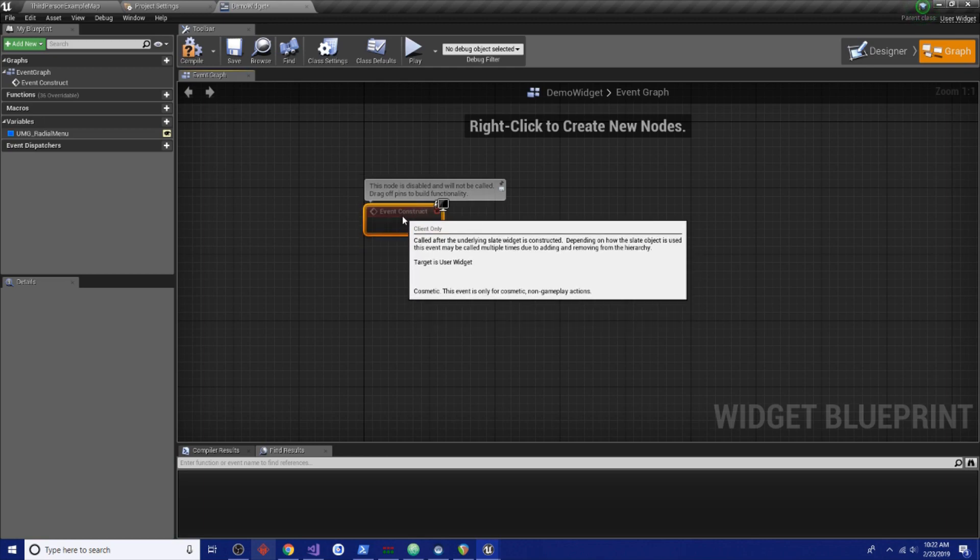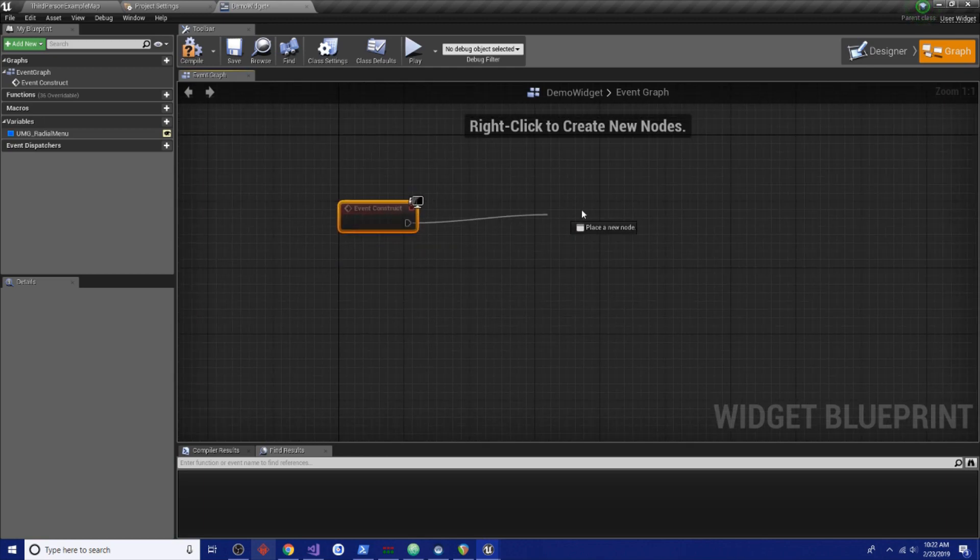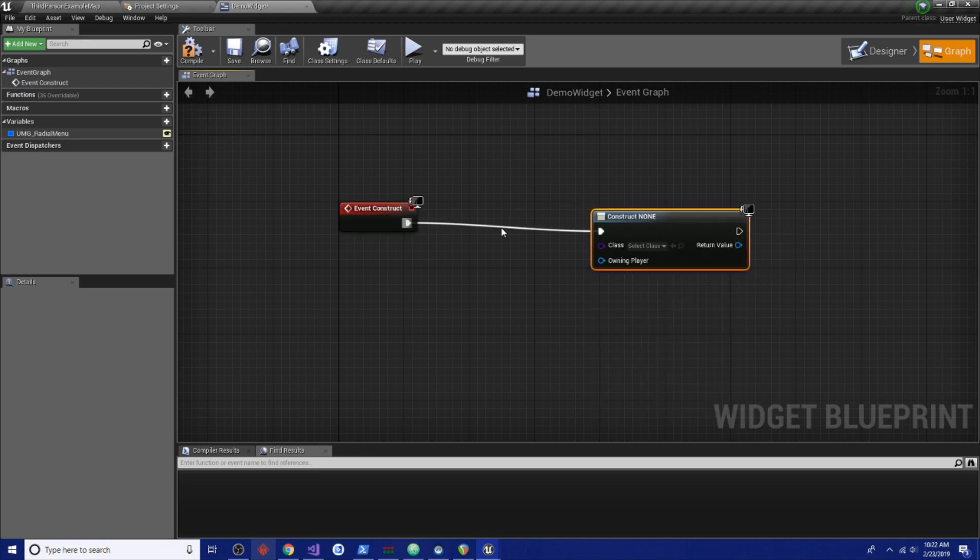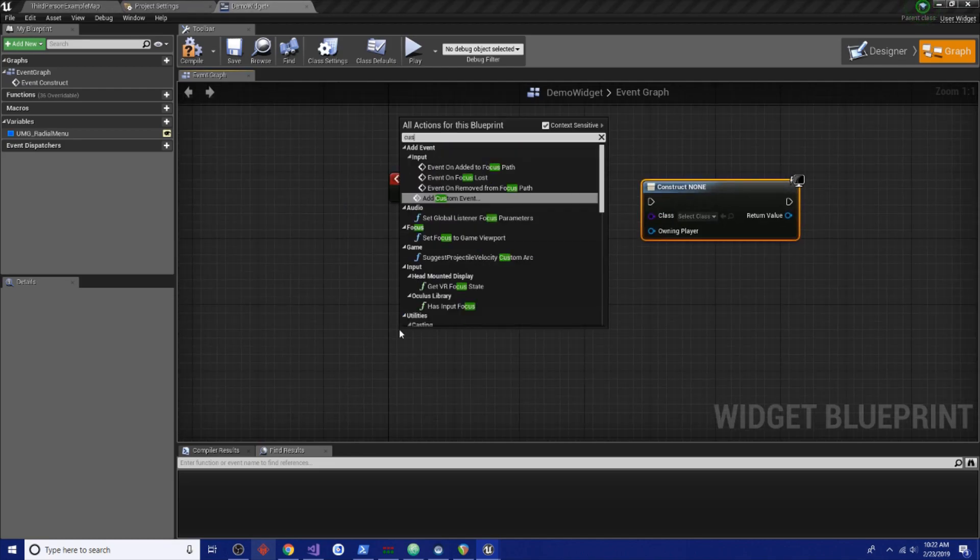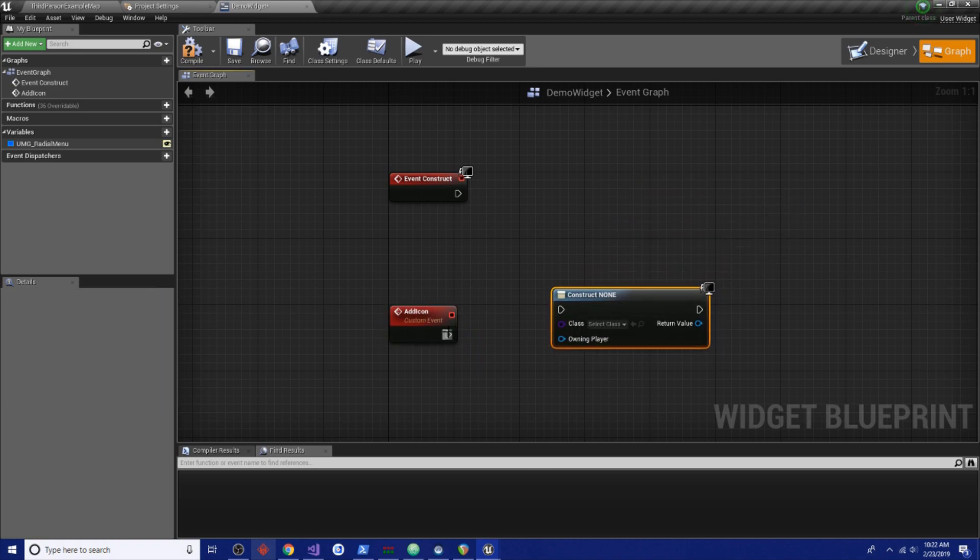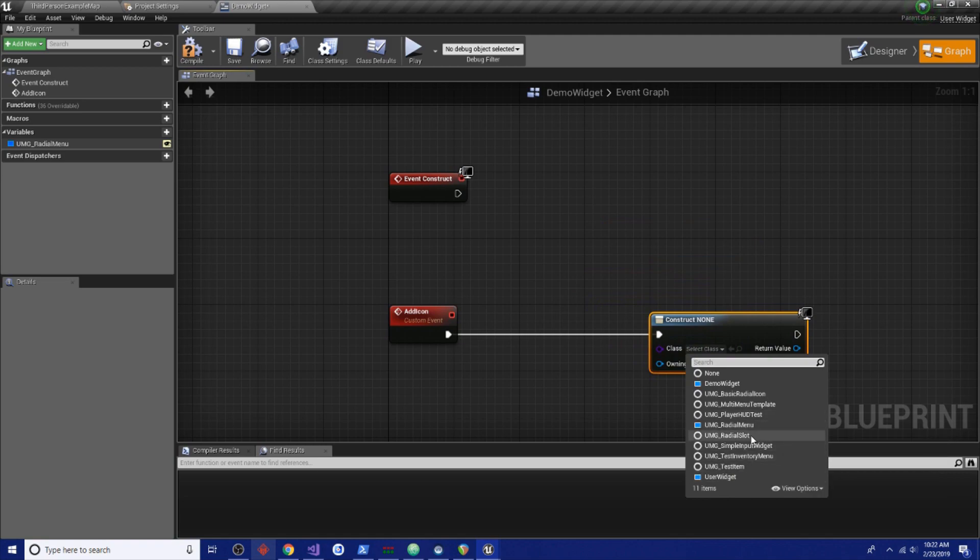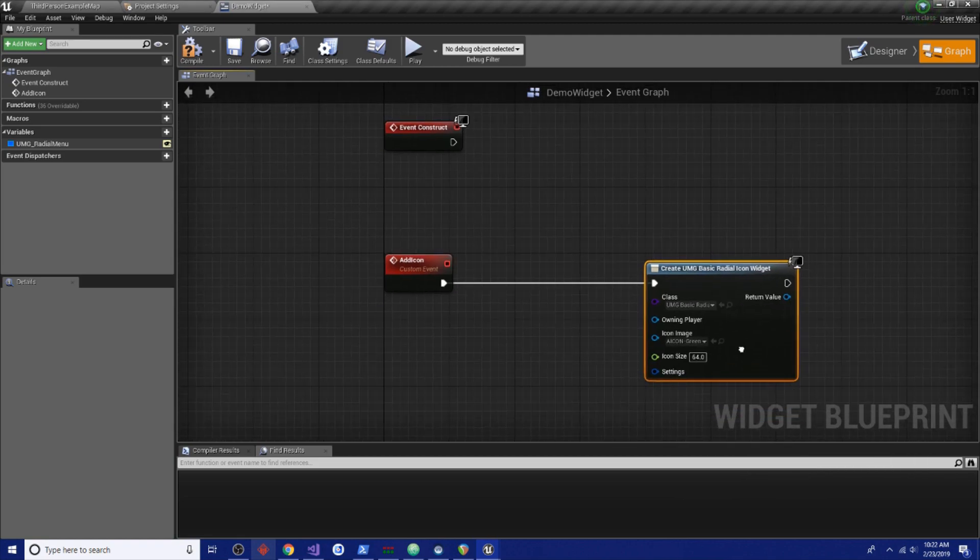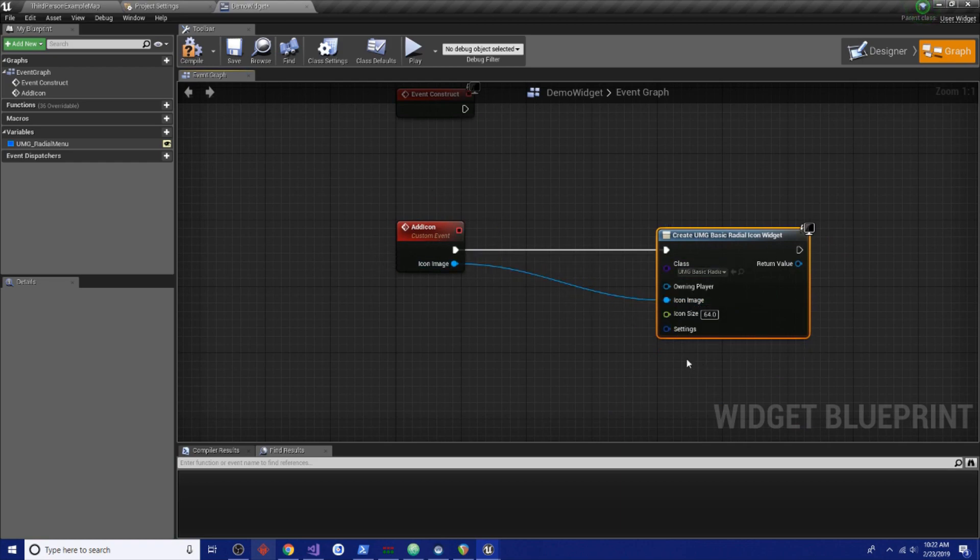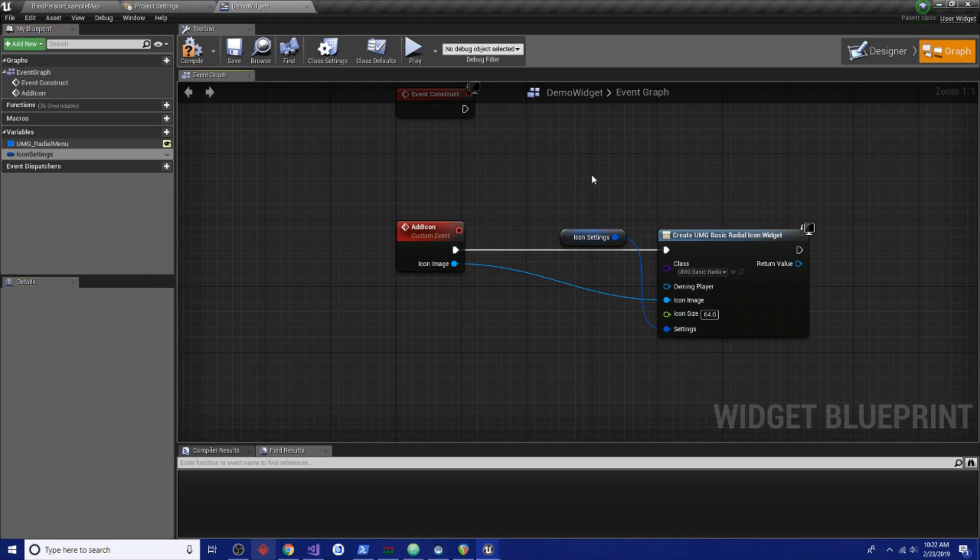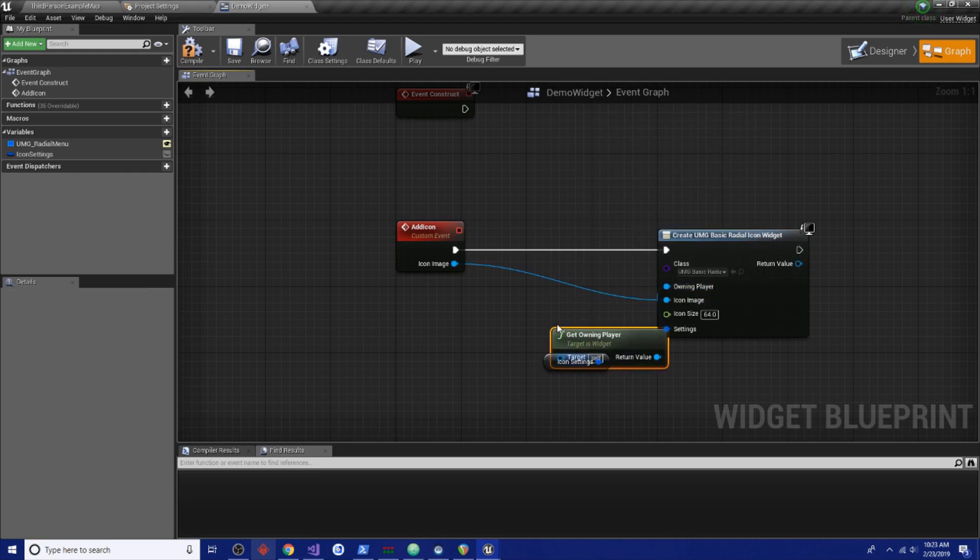So on our construct, since this isn't a game, this is just an example, let's create a widget. Let's actually take it one step further. We're just going to have a custom event and we're going to call it add icon. This will make it simpler to just quickly add a bunch of icons, as many as we want. And it needs to be a UMG basic radial icon. And we'll drag the icon image over to the node and this will be an input now. We're going to promote the settings to a variable and we'll call that icon settings.